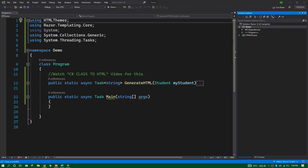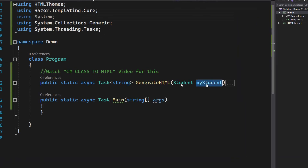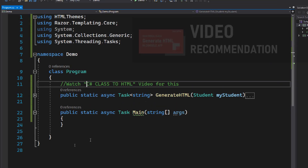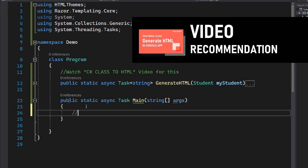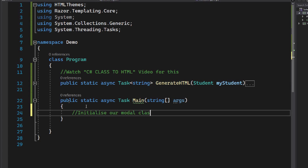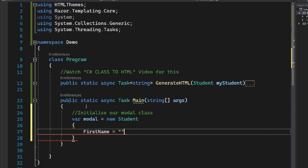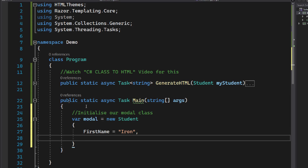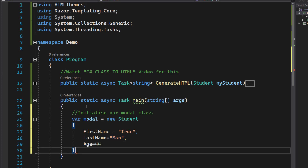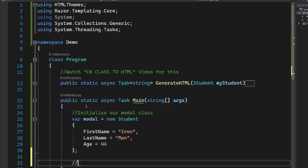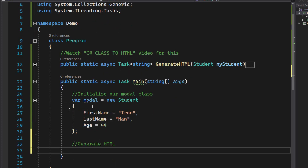I have a function here called GenerateHtml where I can pass a student instance and it will generate HTML for me. If you don't know how I wrote this, you can watch the other video as mentioned. First, let's initialize a student object — new Student with first name 'Iron' and last name 'Man', and set the age to 44. Now we have the model. Let's pass this model and get an HTML: var html = GenerateHtml(student).